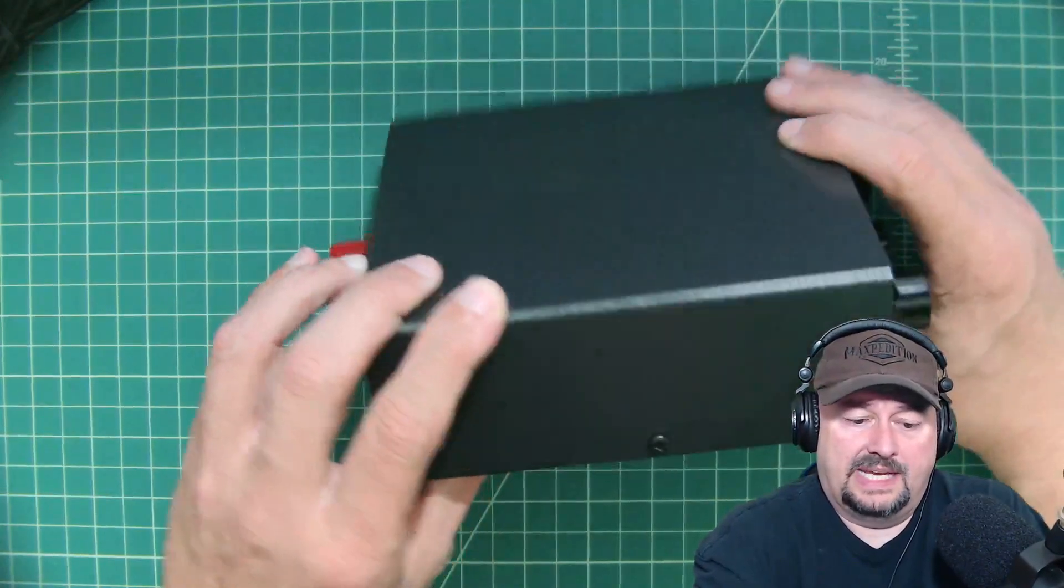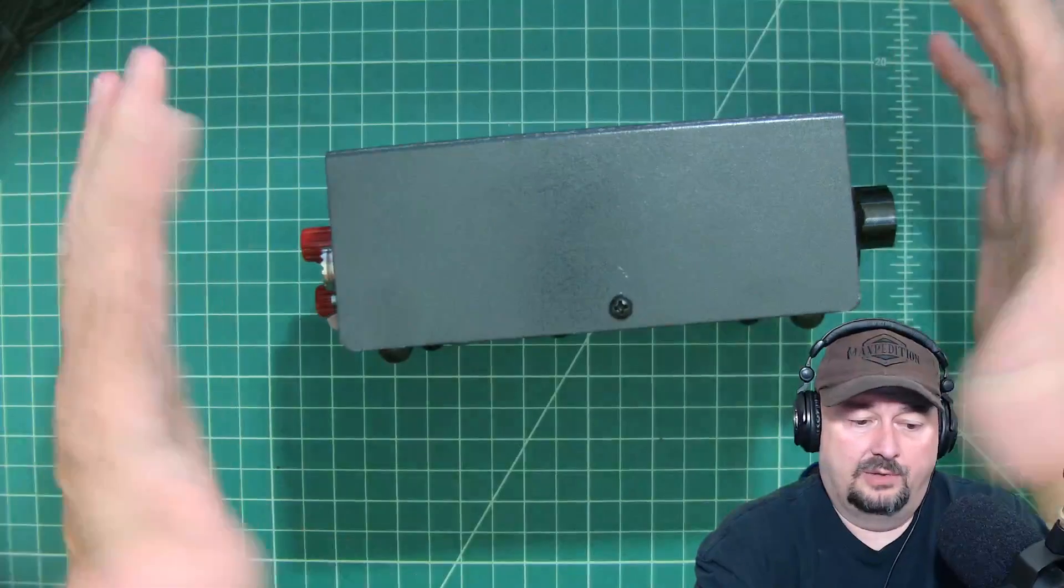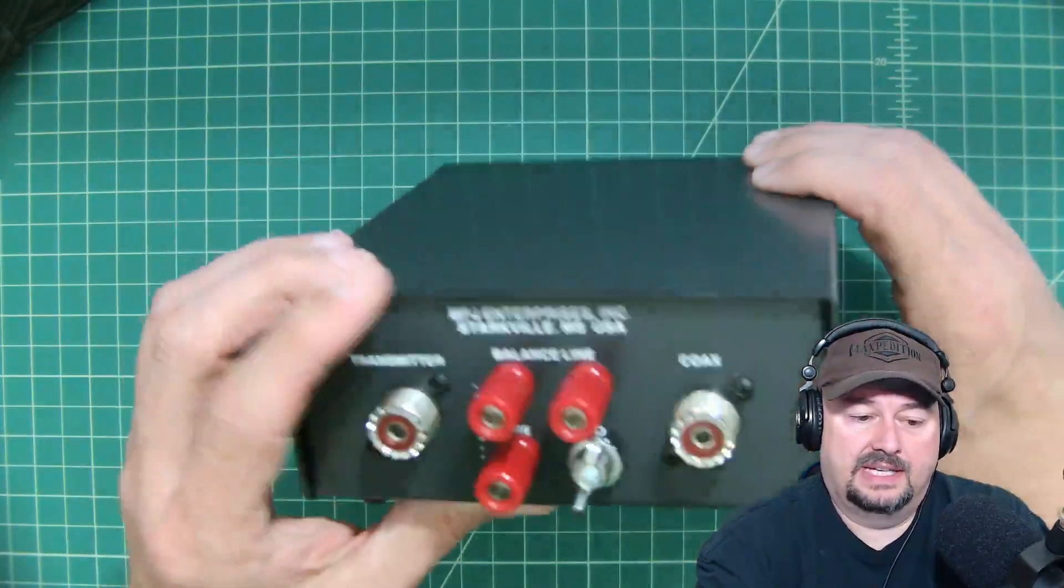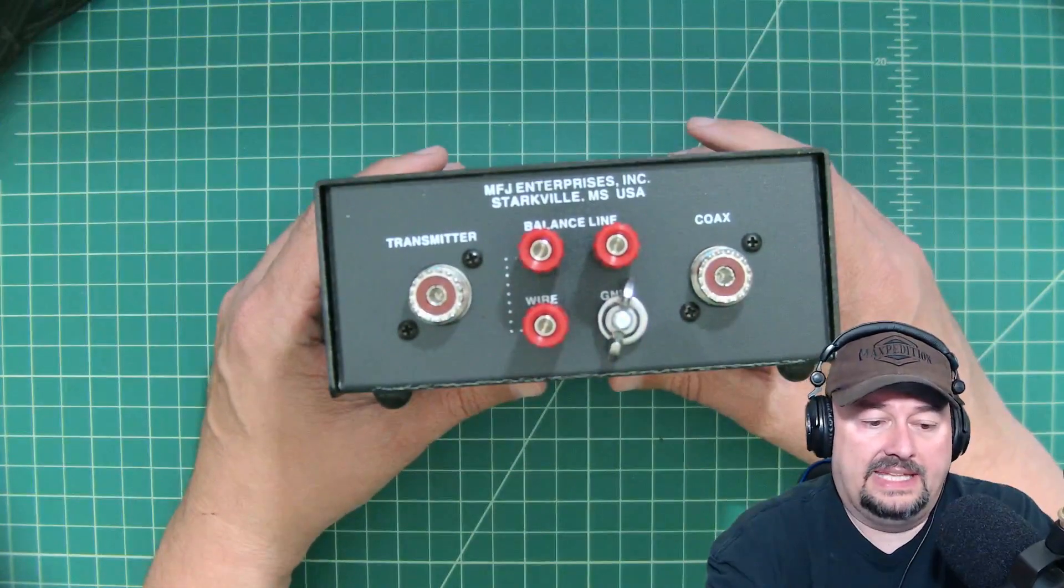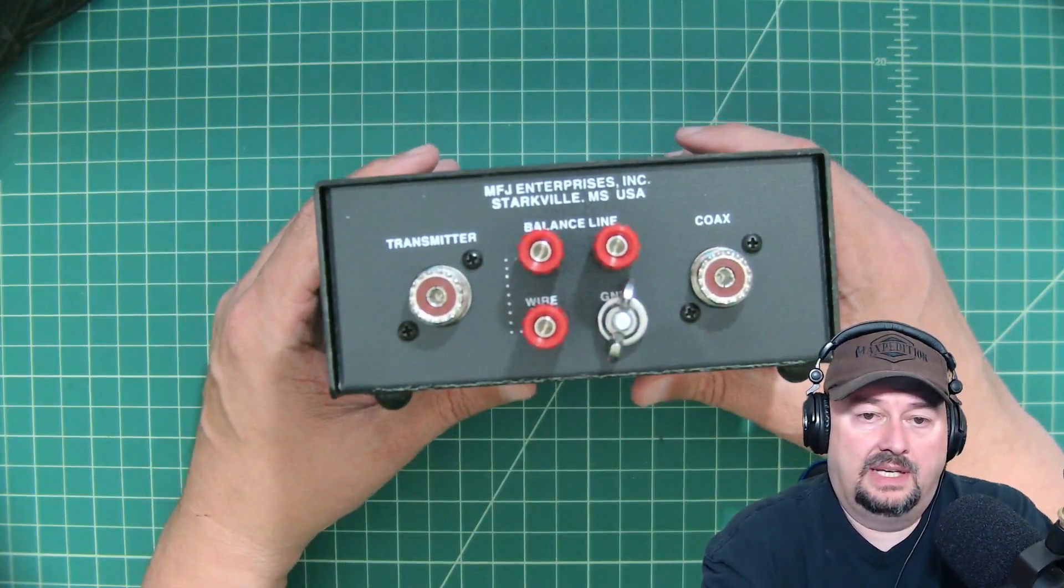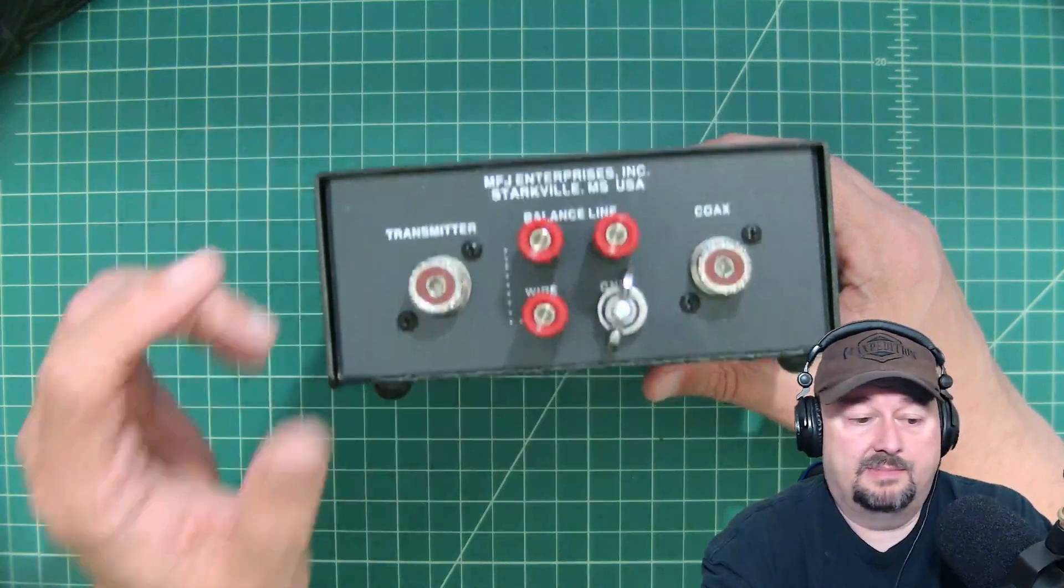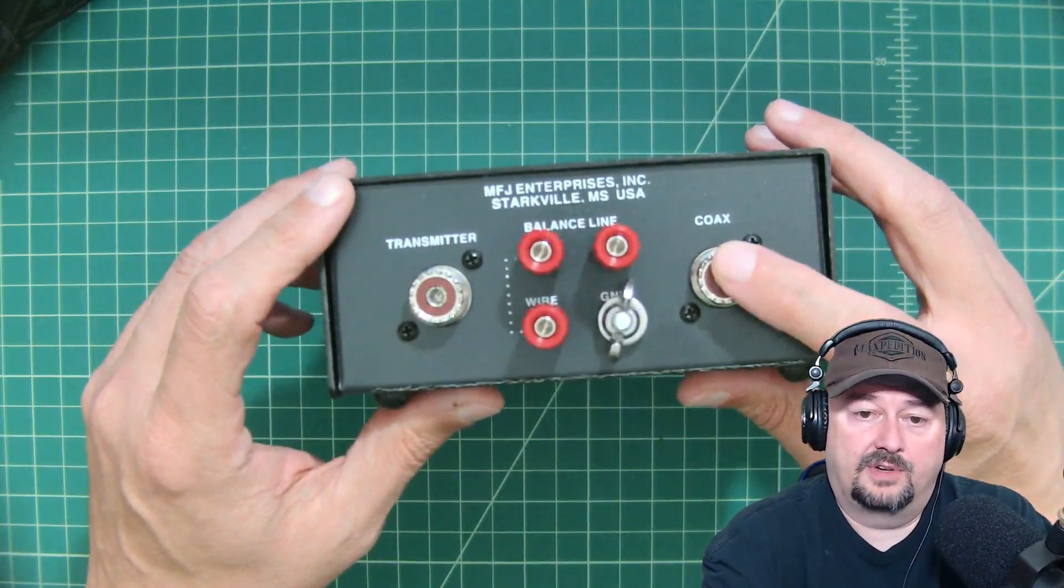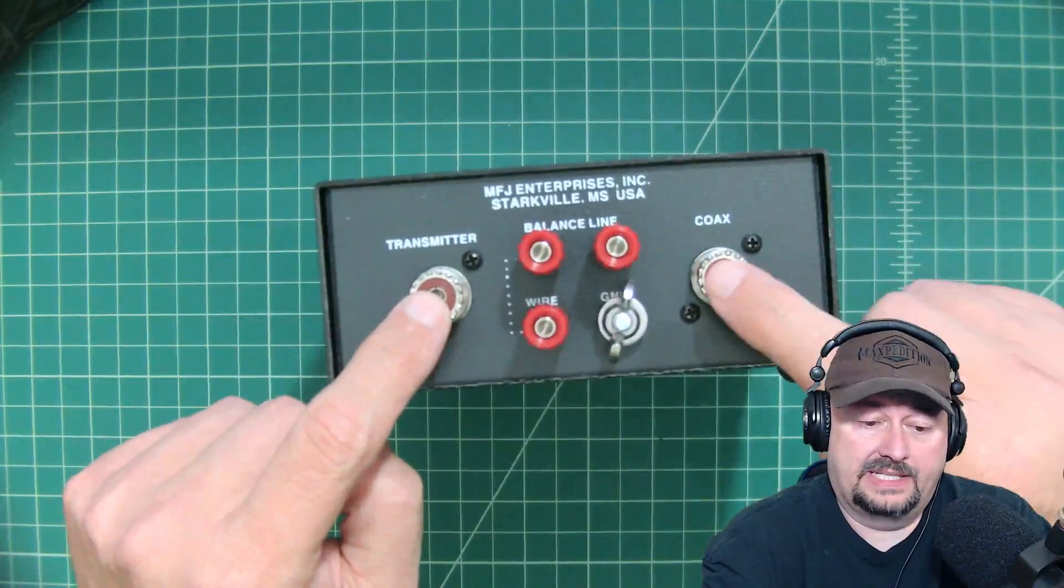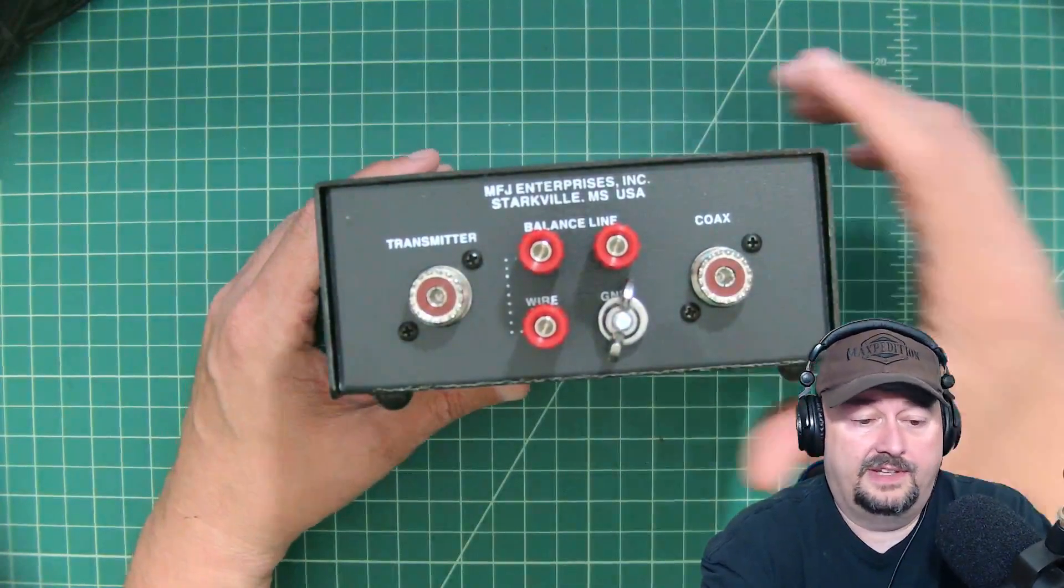This looks like it's made out of some sort of aluminum chassis, metal chassis, that has just been bent or fabricated in the factory. Here we are taking a look at the back of the unit, and again, it's relatively simple. You have one side for your transmitter, one side for your coax, and that is how we're going to be using this. My antenna is using a coax feeder. Here's your ground lug.